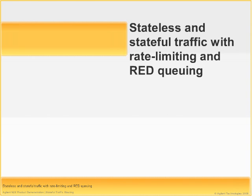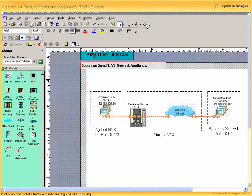Let's proceed with the final part of our demonstration, which is to show the effects of rate limiting and a different queuing mechanism, this time random early discard, or RED queuing, on both stateless and stateful traffic. Let's go back into the Shunra and reconfigure the simulated router.